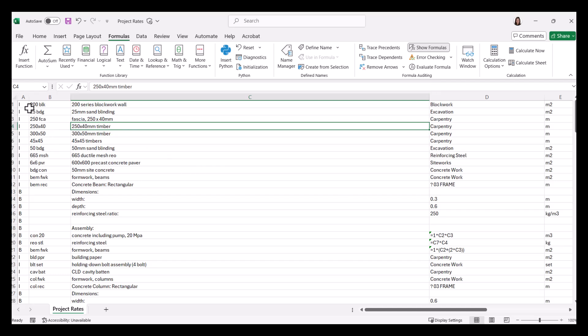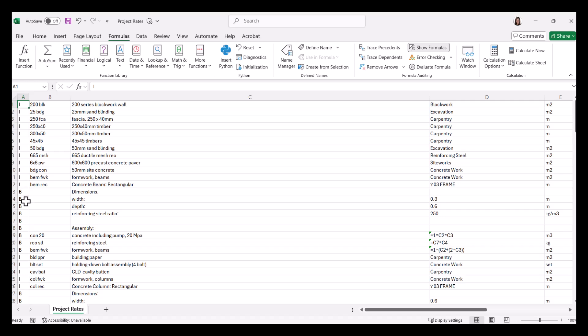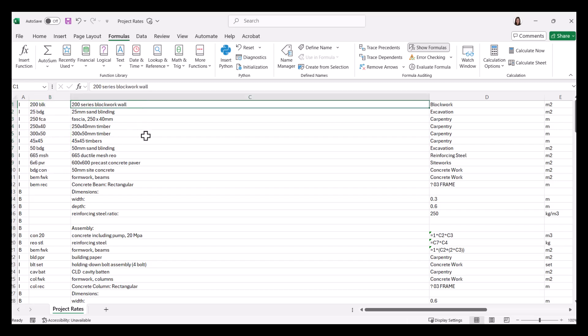Okay, so we've got in column A, we've got an I code or B code. So the I code means item, the B code means build up to that item. You've then got the rate code. So that's like what we were just entering with the con, for example, for our concrete. We've then got the description in column C.